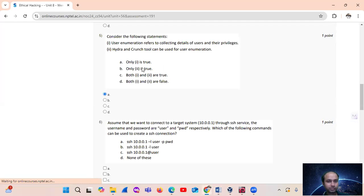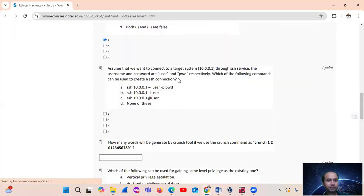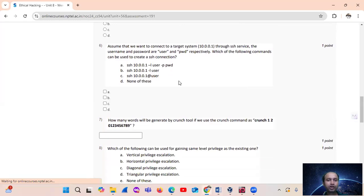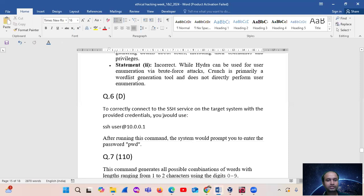Option number — only one is correct. Question number 6: assume that we want to connect to a target system at 10.0.0.1 to the SSH service. The username and password are 'user' and 'pwd' respectively. The command to create an SSH connection is: ssh user@10.0.0.1. After running this command, the system would prompt to enter the password 'pwd'.